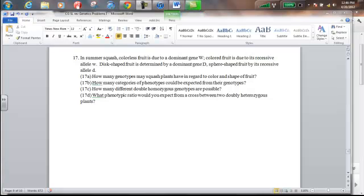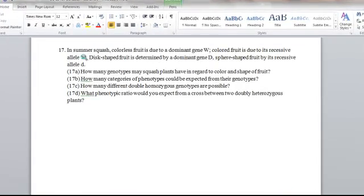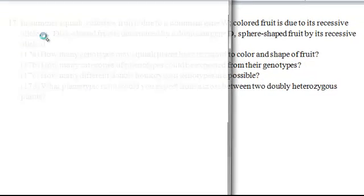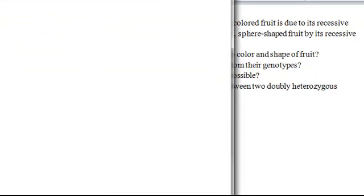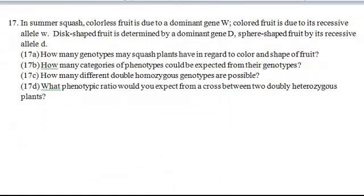In summer squash, colorless fruit is due to a dominant gene, W. Colored fruit is due to its recessive allele, w. Okay, obviously the first W is capital, the lowercase w is the recessive allele. Disc-shaped fruit is determined by a dominant gene, D. Sphere-shaped fruit is by its recessive allele, lowercase d.